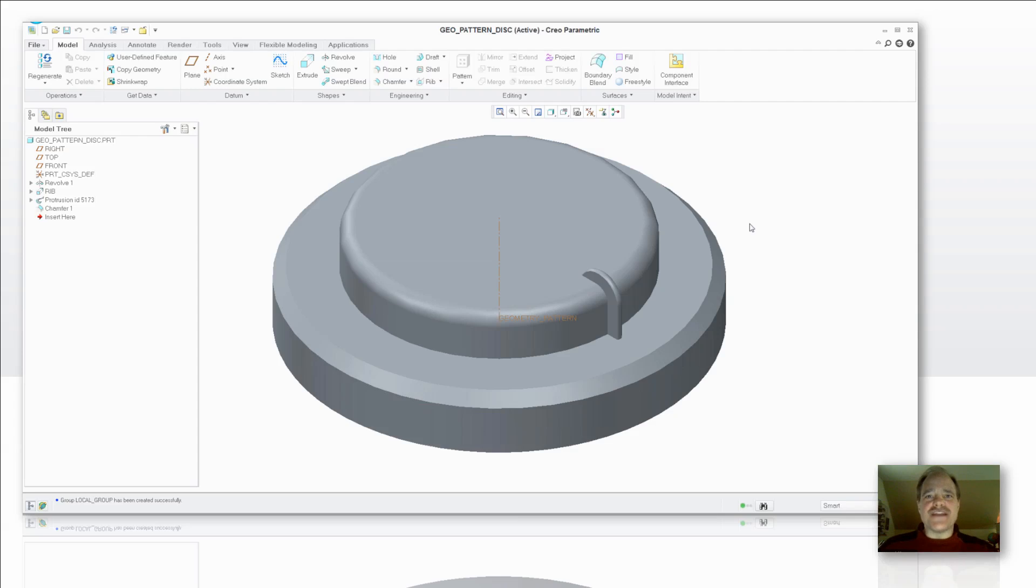What we're going to talk about today are patterns. What I would like you to focus on though is creating geometry patterns when you have a lot of features that you need to pattern.